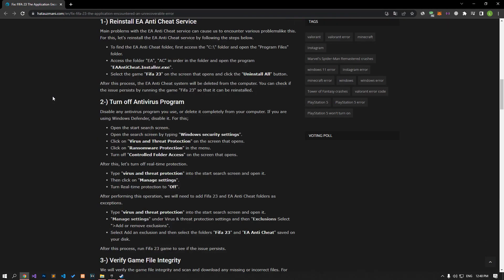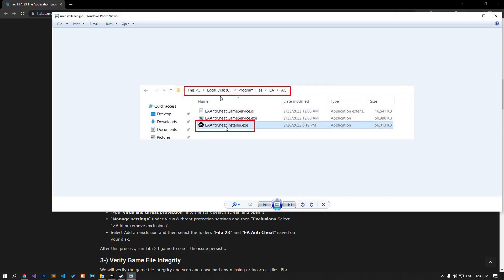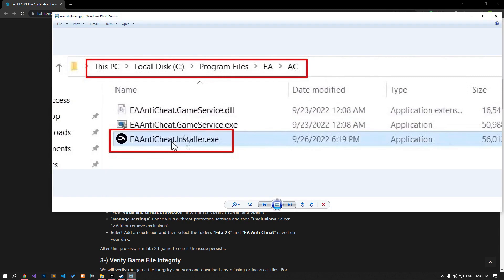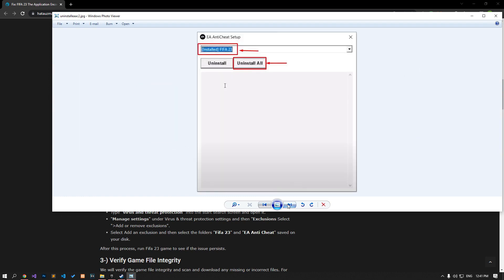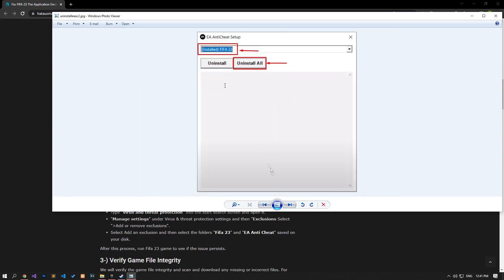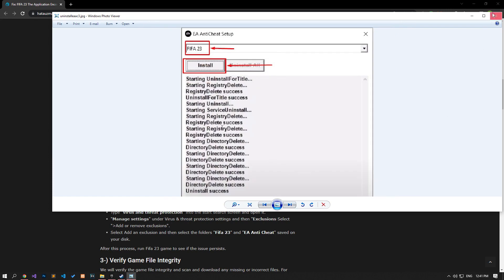Major problems with the EA anti-cheat service can cause various problems like this. Let's reinstall the EA anti-cheat service by following the steps below. Reach the file directory shown on the screen and run the EA anti-cheat installer file, select the FIFA 23 game, and click the 'Uninstall All' button. Then click the 'Install' button to perform the installation again. After the installation is complete, run the game and check if the problem persists.